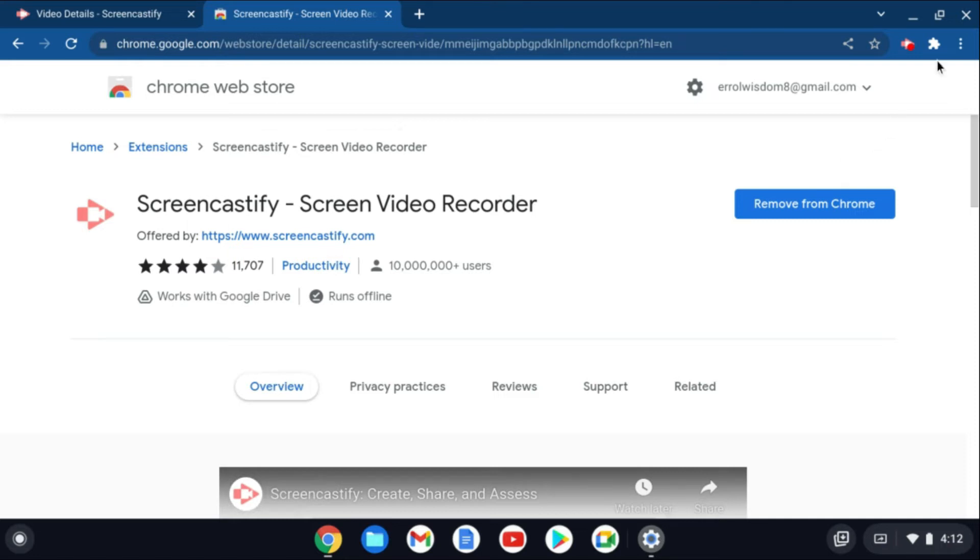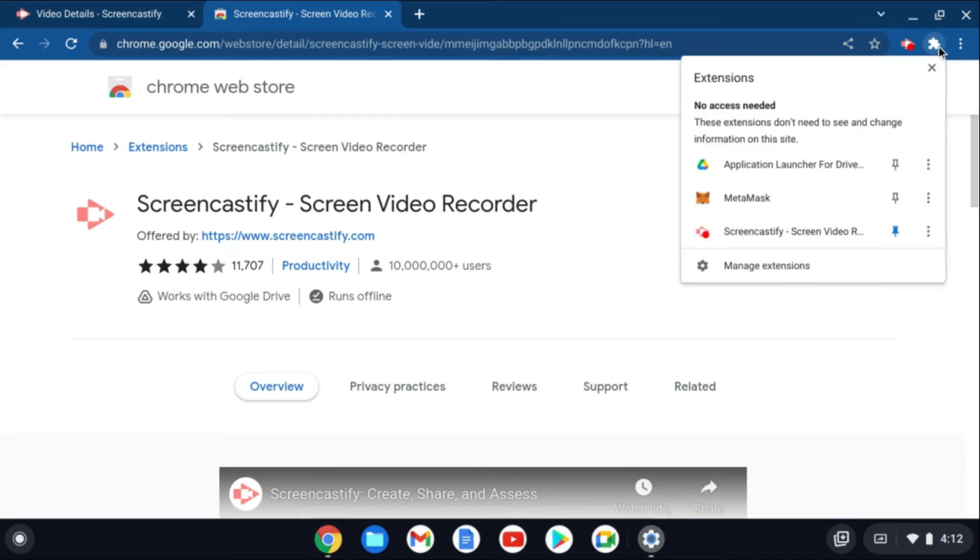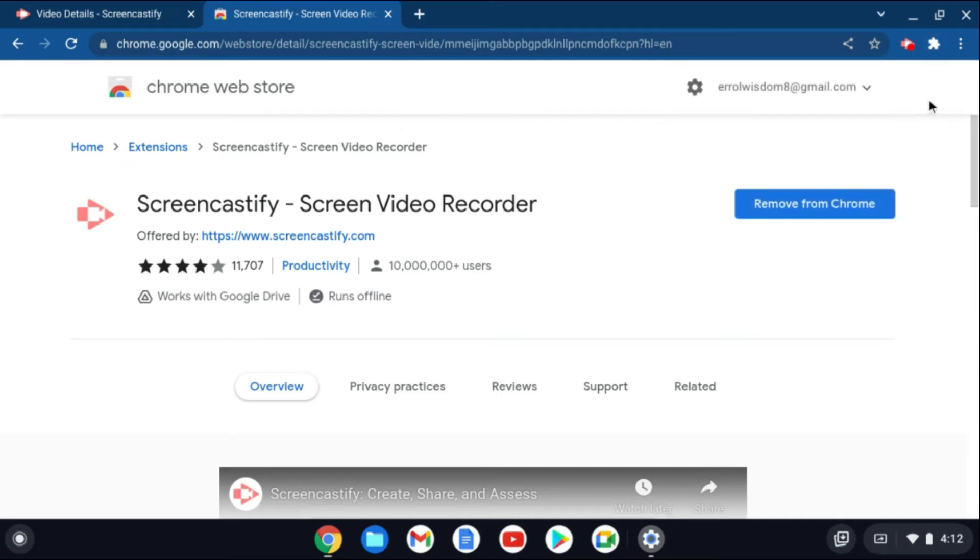You're going to tap on this icon right here that says extensions. Then you'll simply tap on the pin to pin it to the top of your screen, as you can see right here. Mine is pinned.